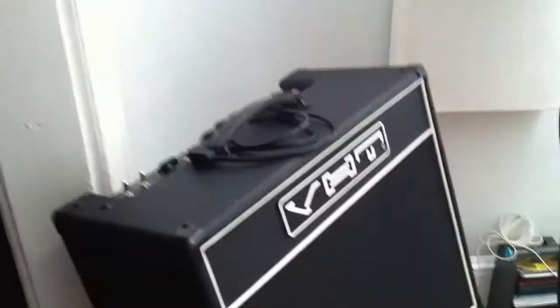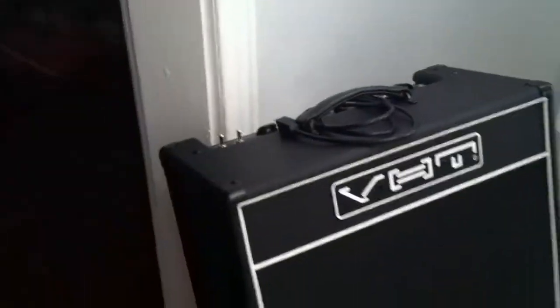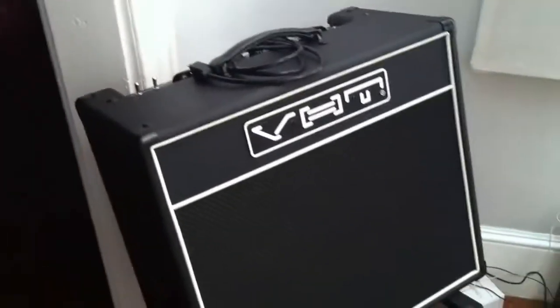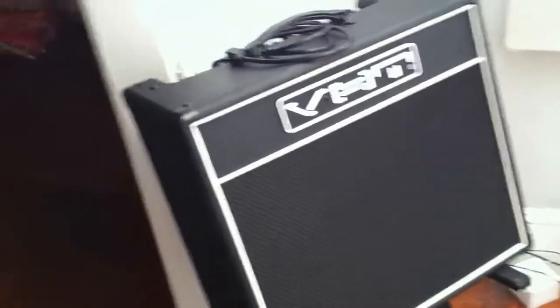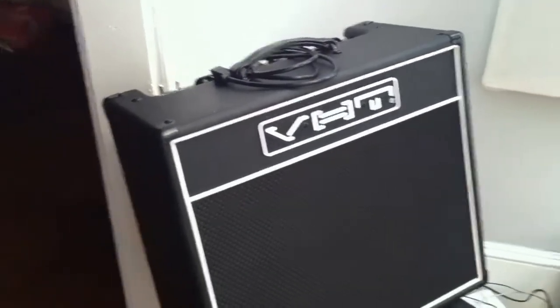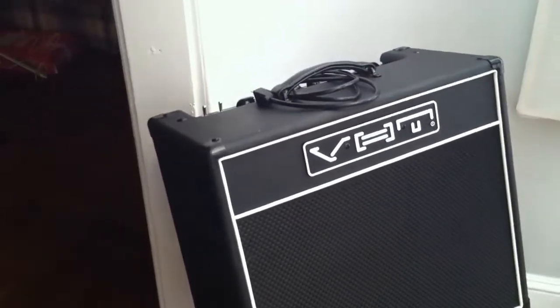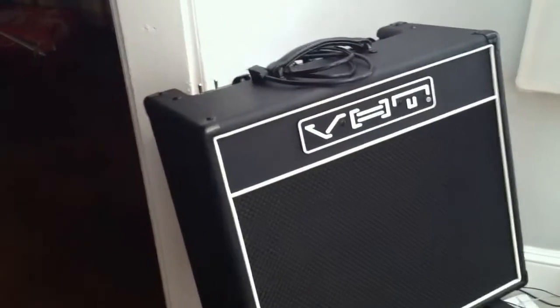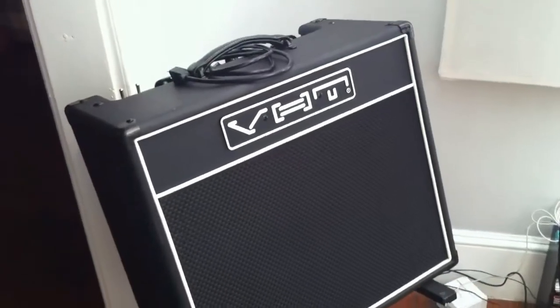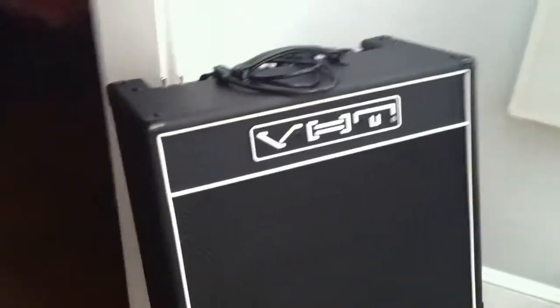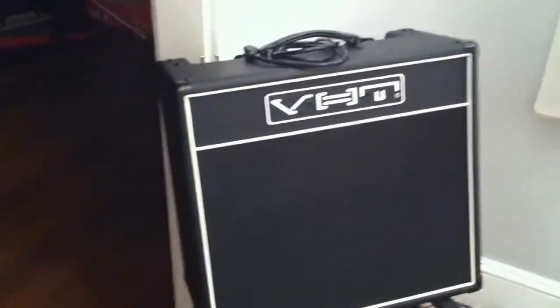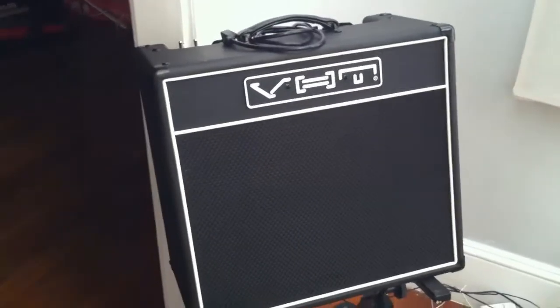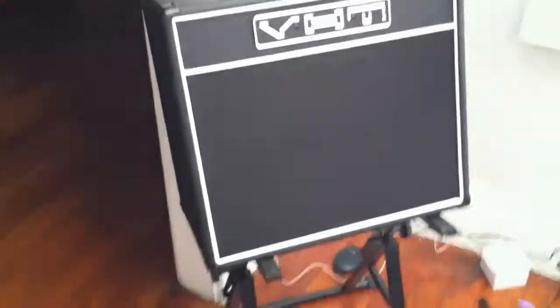First, I got the VHT guitar amp over here. It's the Special 6 Ultra. I really like it. It's a tube amp. Great for recording. It's six watts. It has a power attenuation system on it to turn it down in wattage, not sound or tone. And it has an effects loop and it's a tube amp. All of this is great.